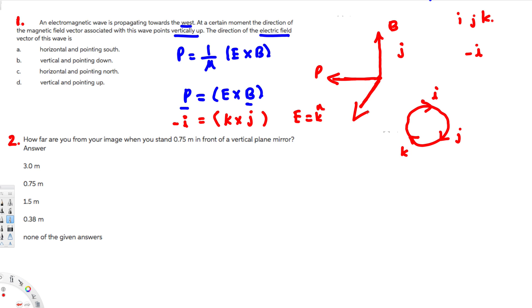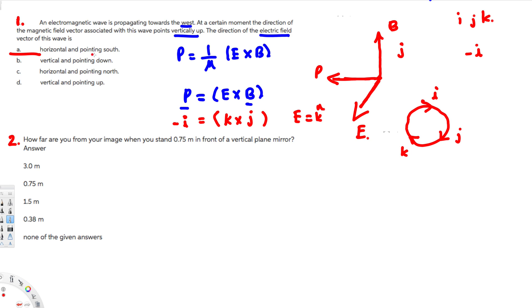If we draw the k direction, that points in this direction — this is our electric field. Now let's check the answers: 'horizontal and pointing south' — that seems right, yes, this is horizontal and pointing south. 'Vertical and pointing down' — not true. 'Horizontal and pointing north' — north is the other side, not true. 'Vertical and pointing up' — not true. So the correct answer is horizontal and pointing south.